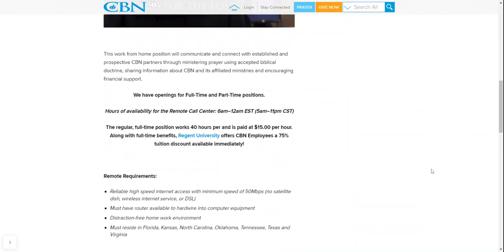So the hours are 6 a.m. to 12 Eastern Standard Time and 5 a.m. to 11 p.m. Central Standard. Now the full-time position works 40 hours for $15 per hour.